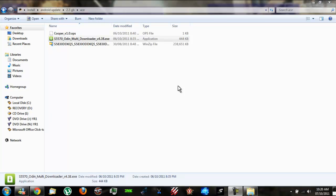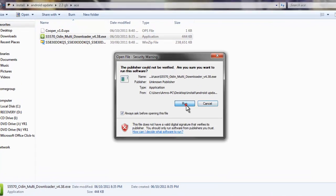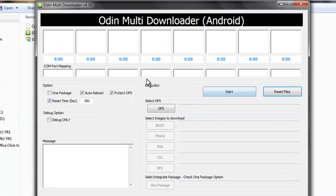First, open Odin Multi-Downloader. The first step is to put your device into download mode. After you put it in download mode, connect it with your USB cable to the computer.